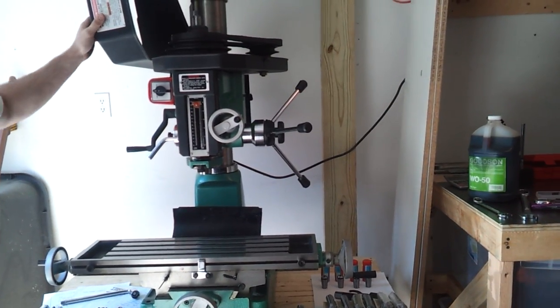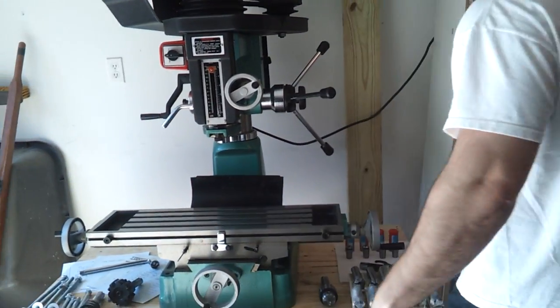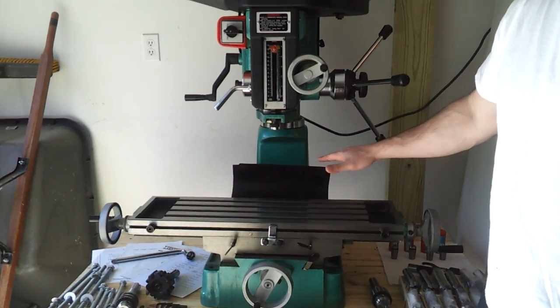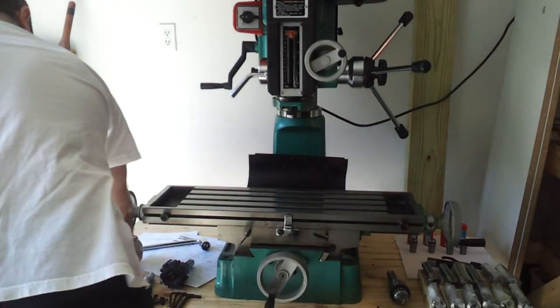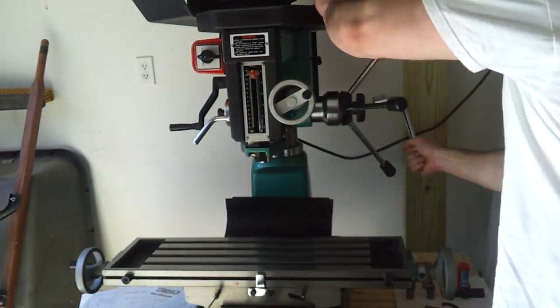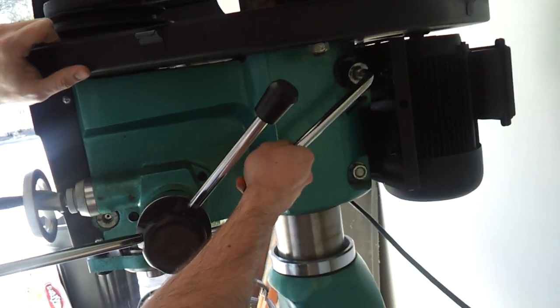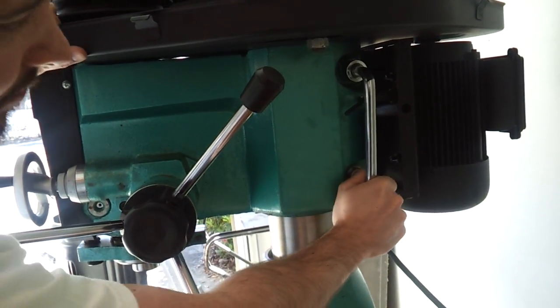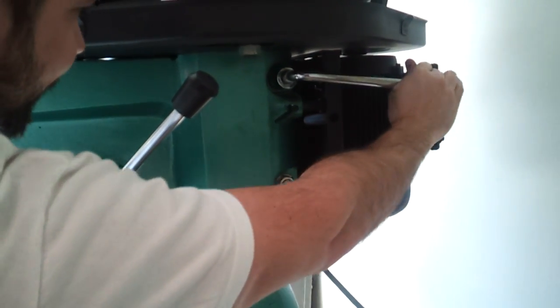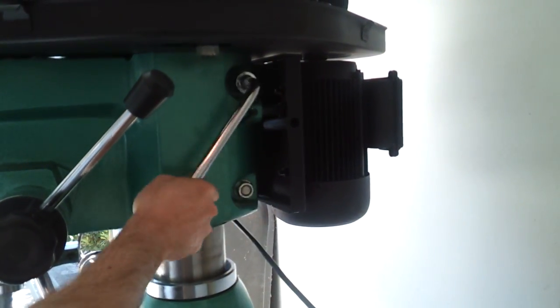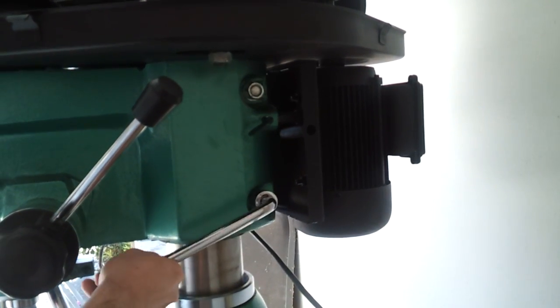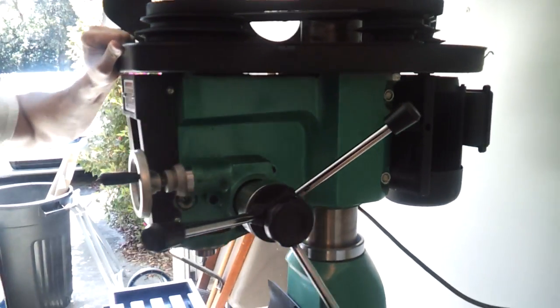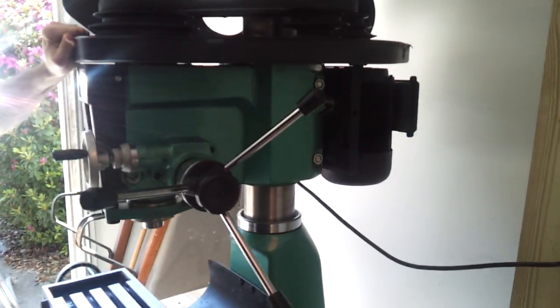You want to raise and lower the head on the column. We use the supplied spanner, using these bolts back here. That allows you to move, to rotate the head left and right.